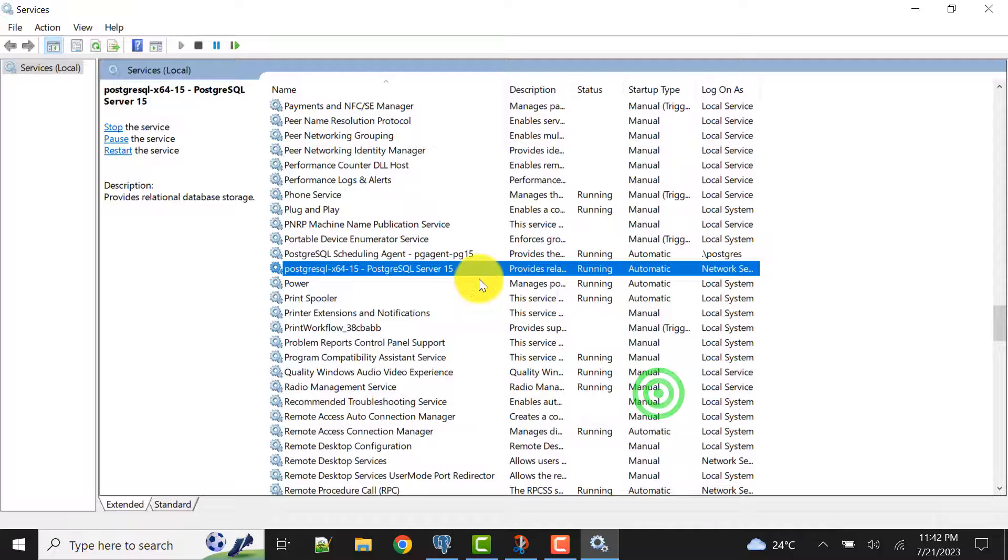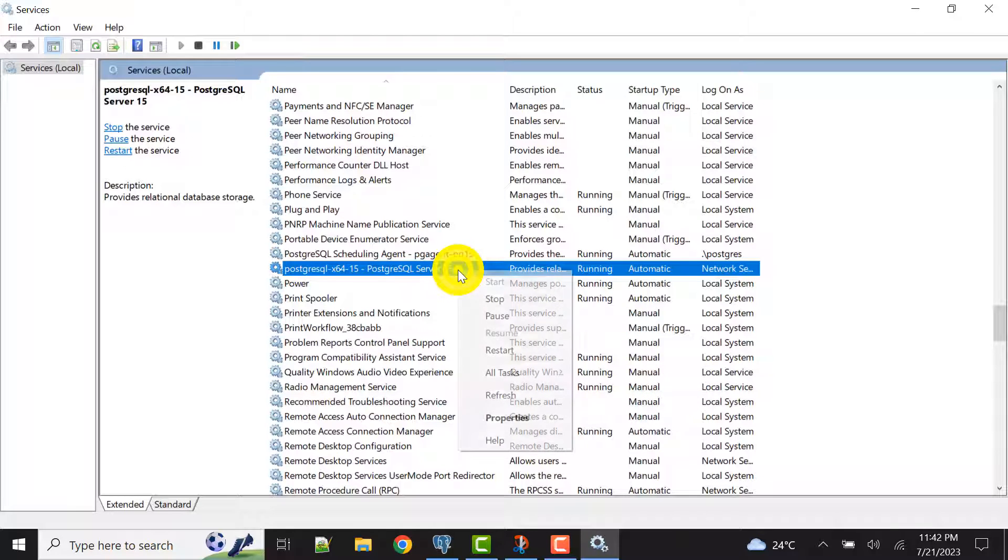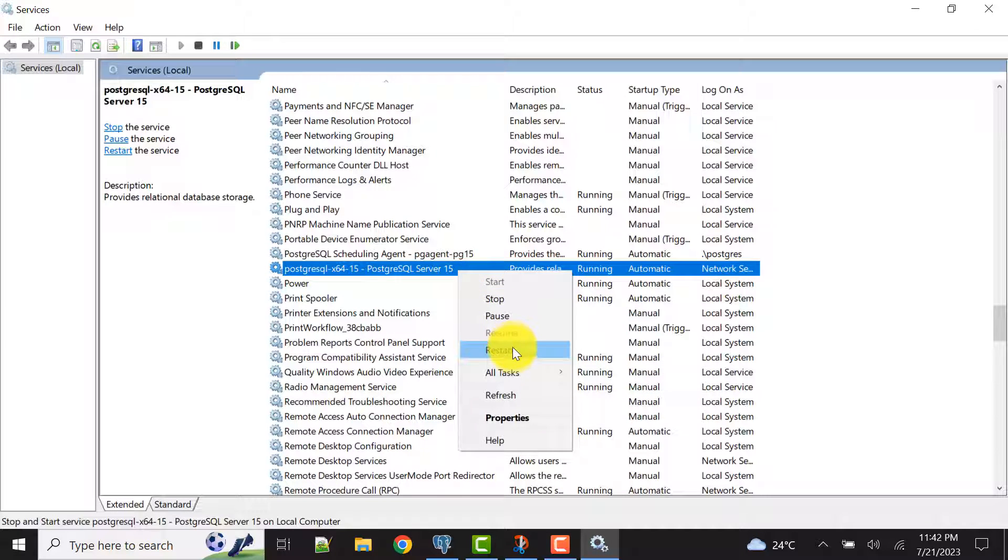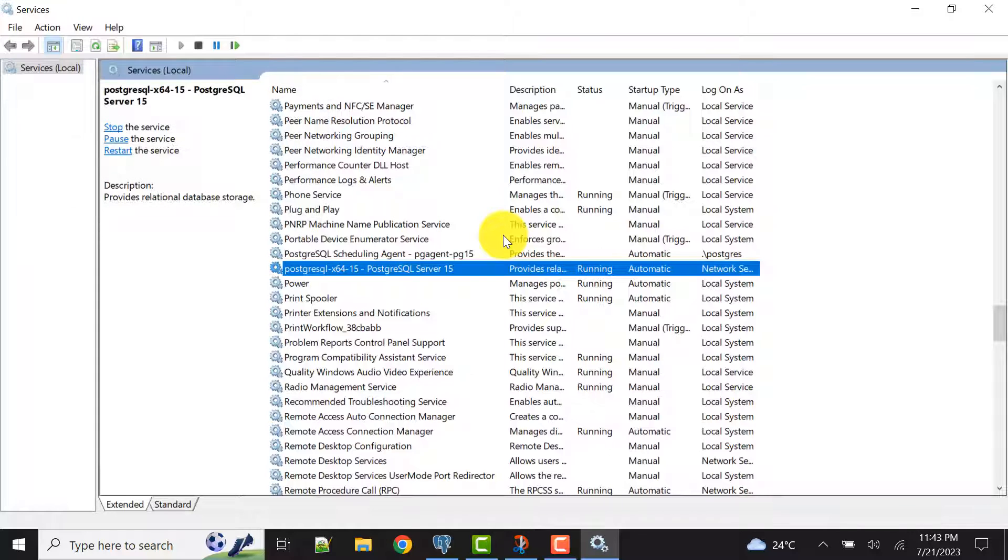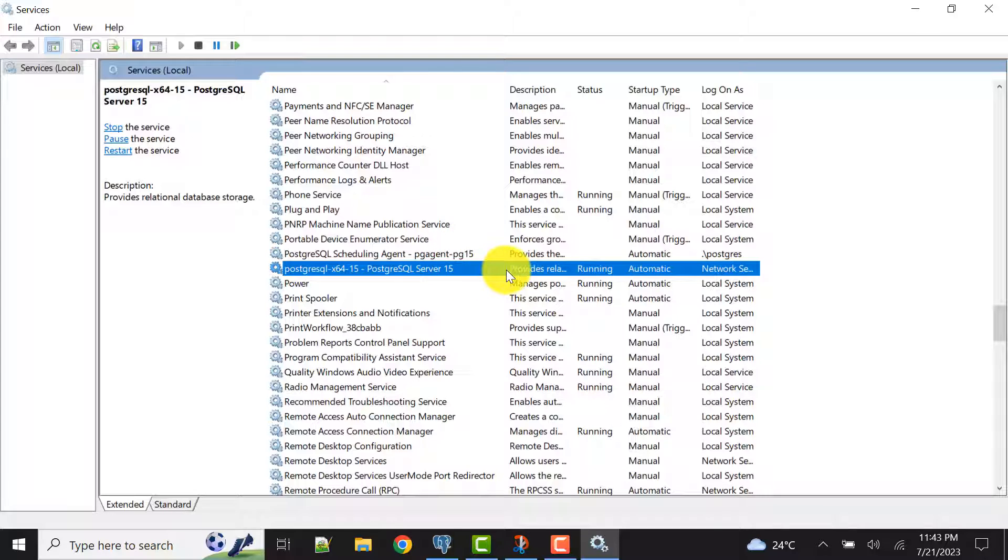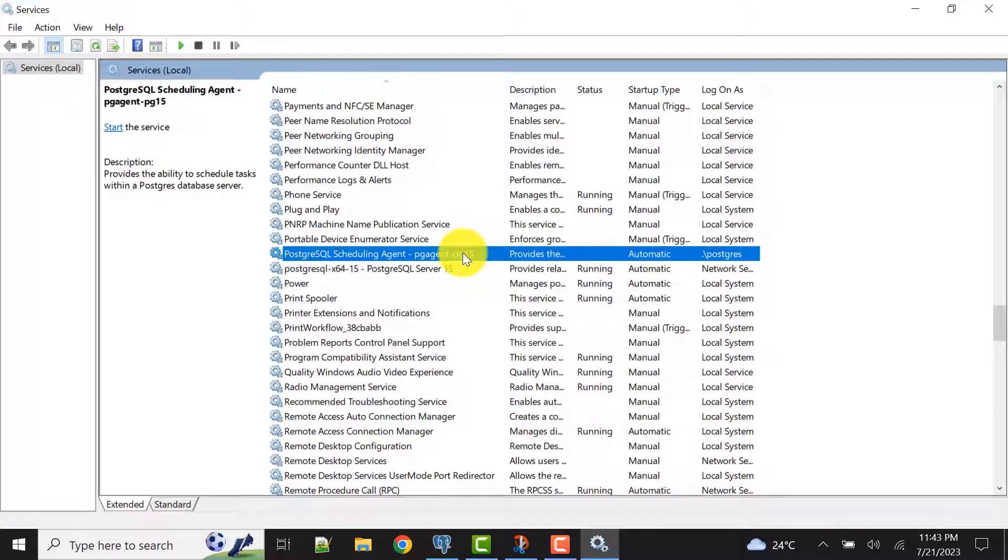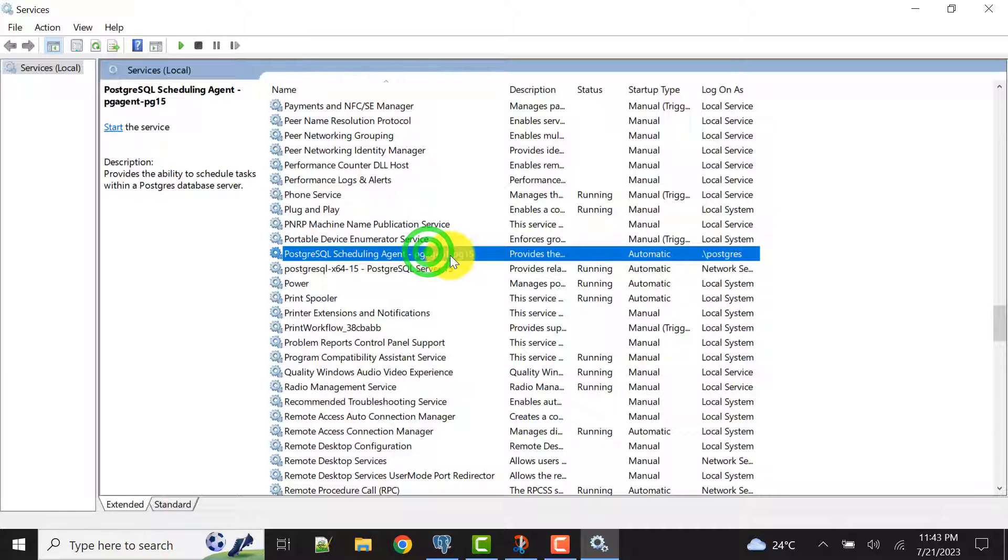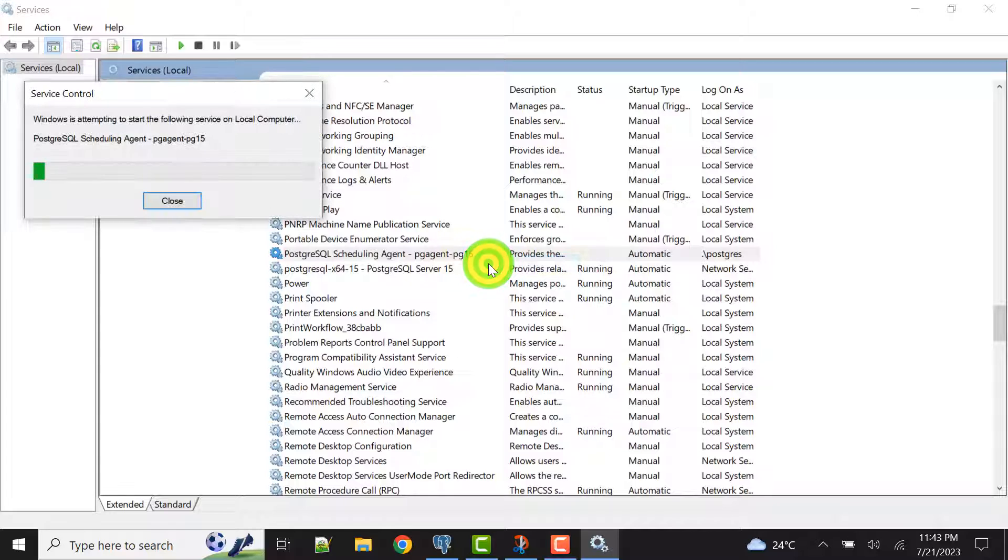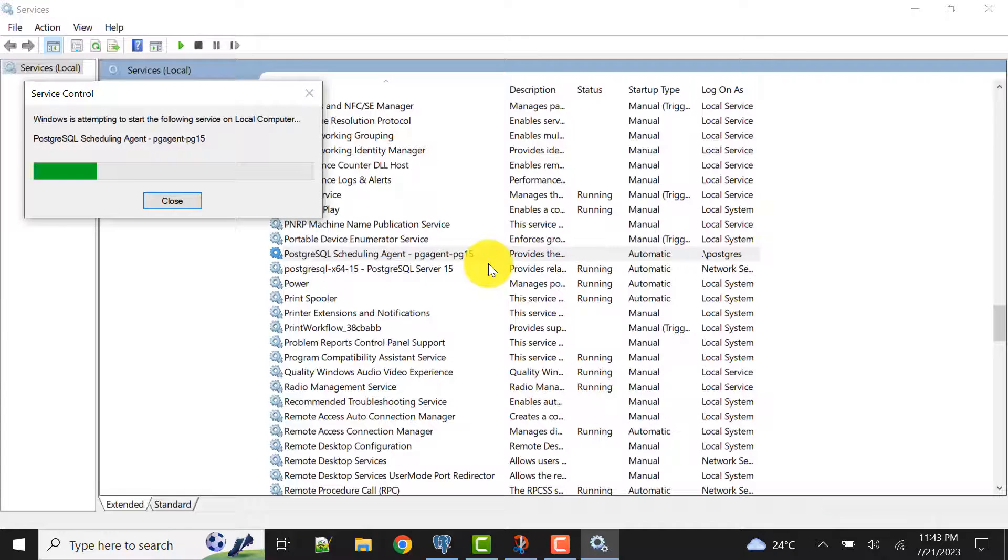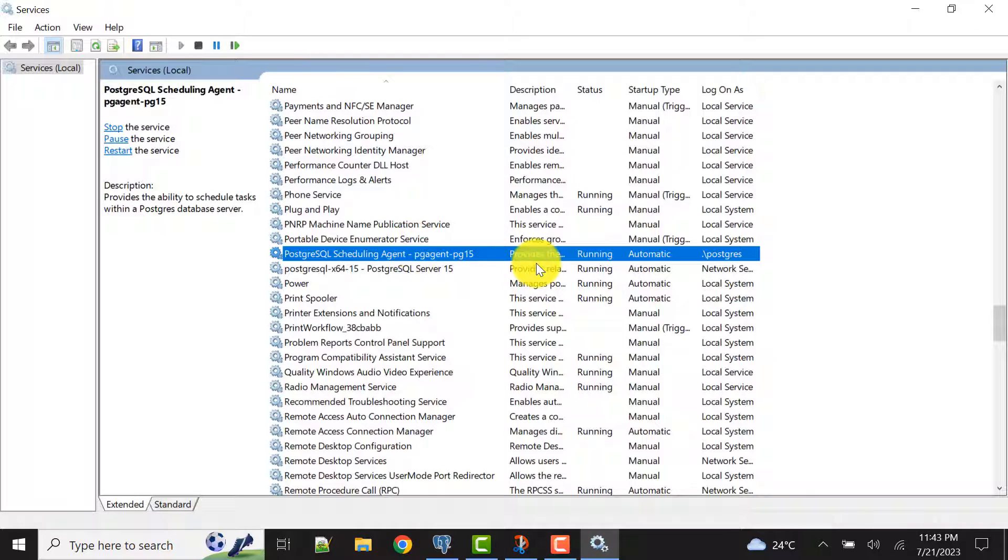In my case this is already ready, so let me just restart it once. I have restarted this, and if you can see when I restarted the main service, the pg_agent also stopped because these are interlinked. Within this service only the pg_agent exists. If I open the pgAdmin successfully and log into my server, I'll show you.